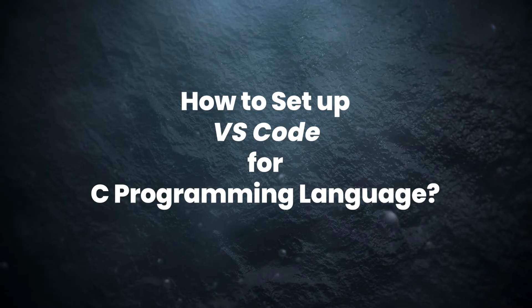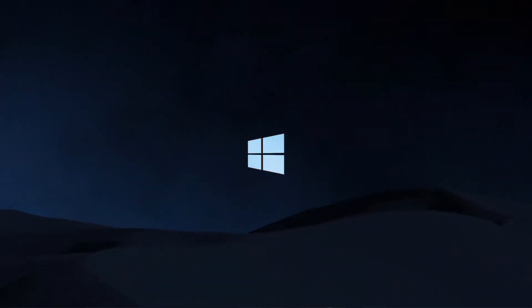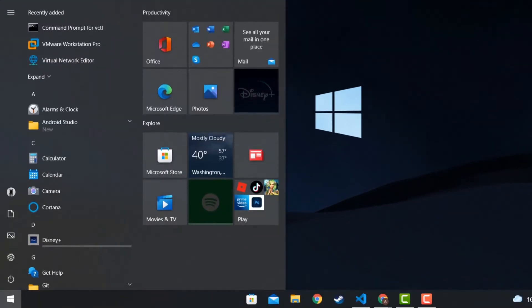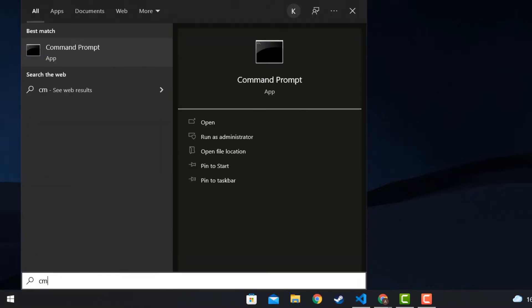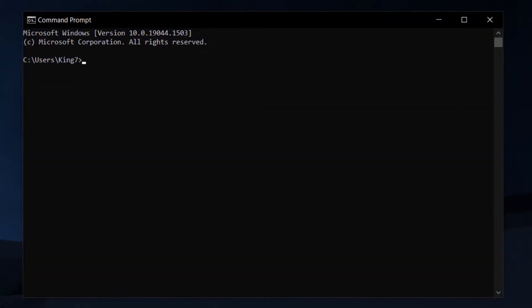The first thing you need to do is open up a command prompt by clicking on the start menu button and typing in cmd. Within the command prompt, you are going to write the following command which is gcc-version.